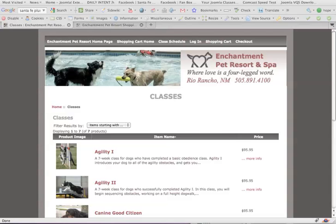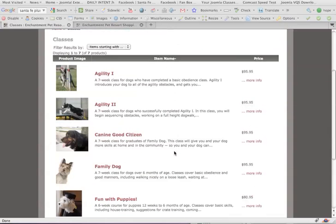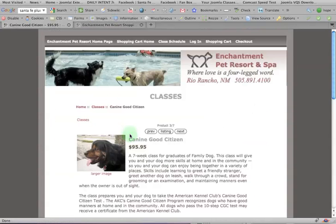Okay, so here we are in the EnchantmentPetResort.com shopping cart, and we've got these different classes that we're selling, and I want to show you what we're going to change.